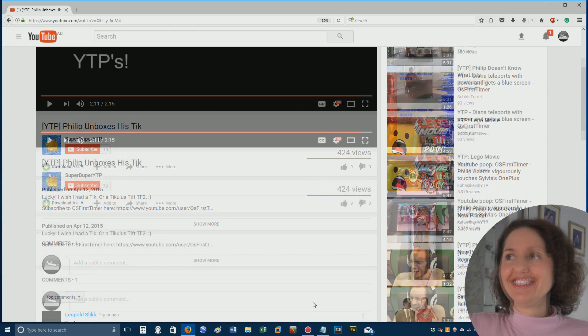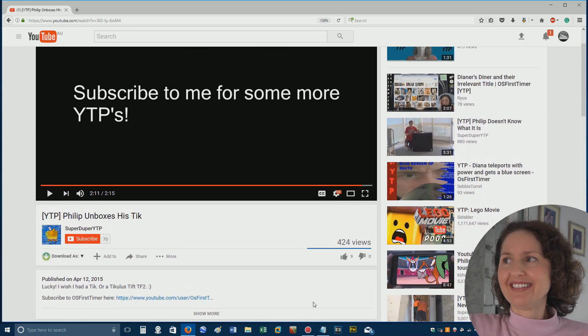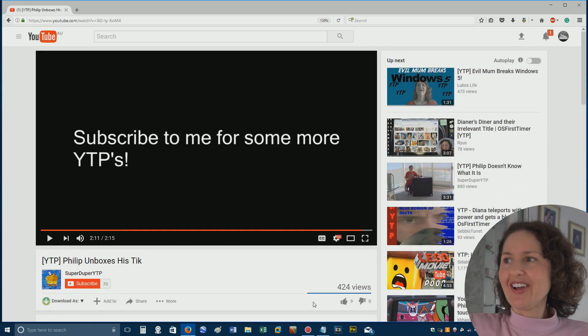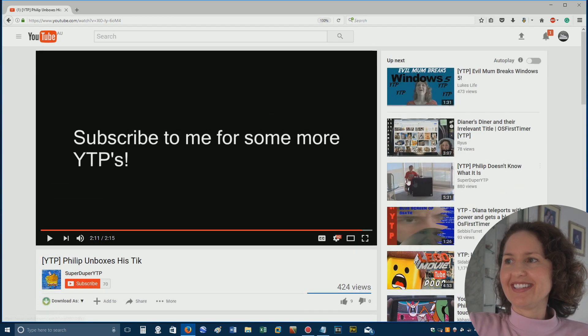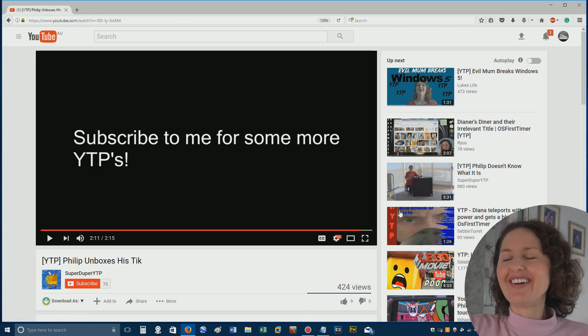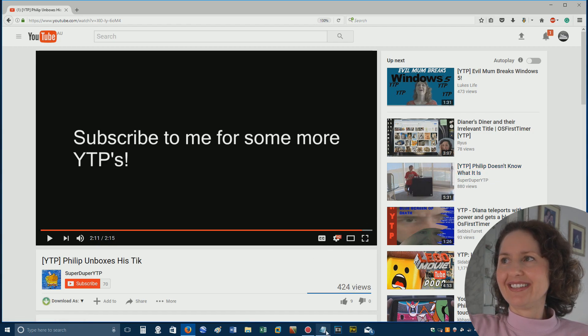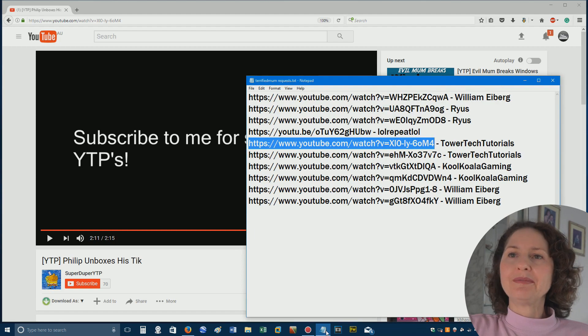But, overall, I think there have been a few better YouTube poops out there than this one in particular. I like this. Philip doesn't know what it is. It's the Alienware Area 51, so I do know what it is. Oh, that was a long time ago. Anyway, there we go. We will see you in the next episode.